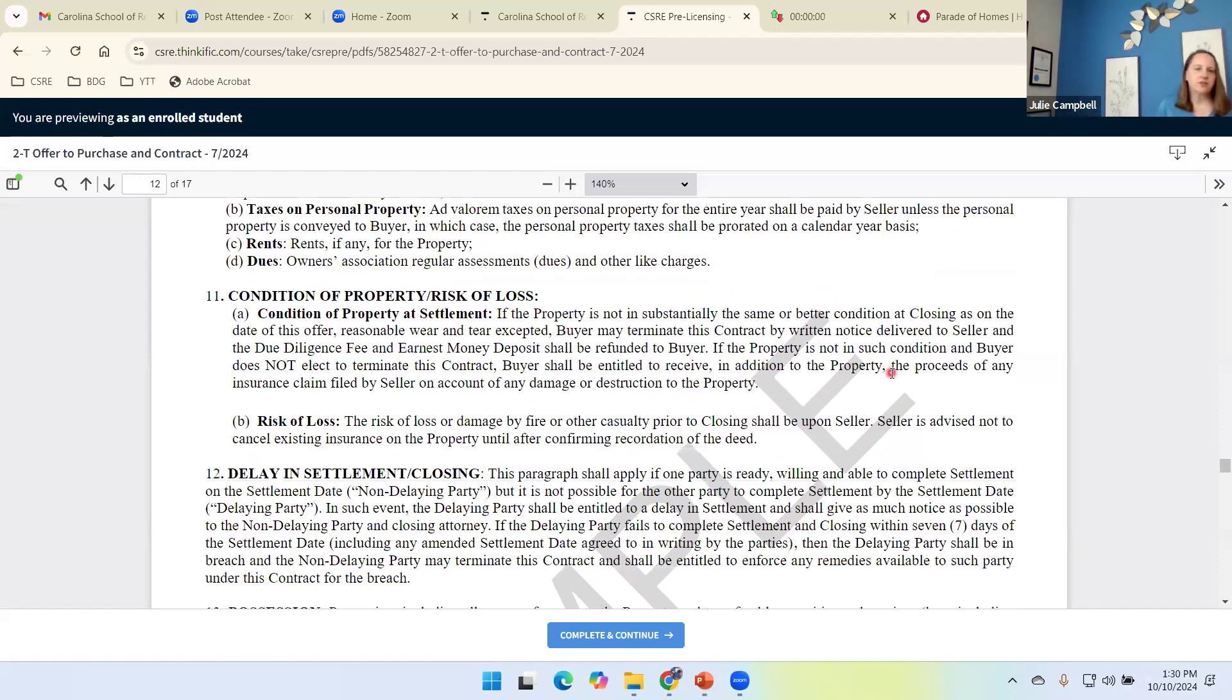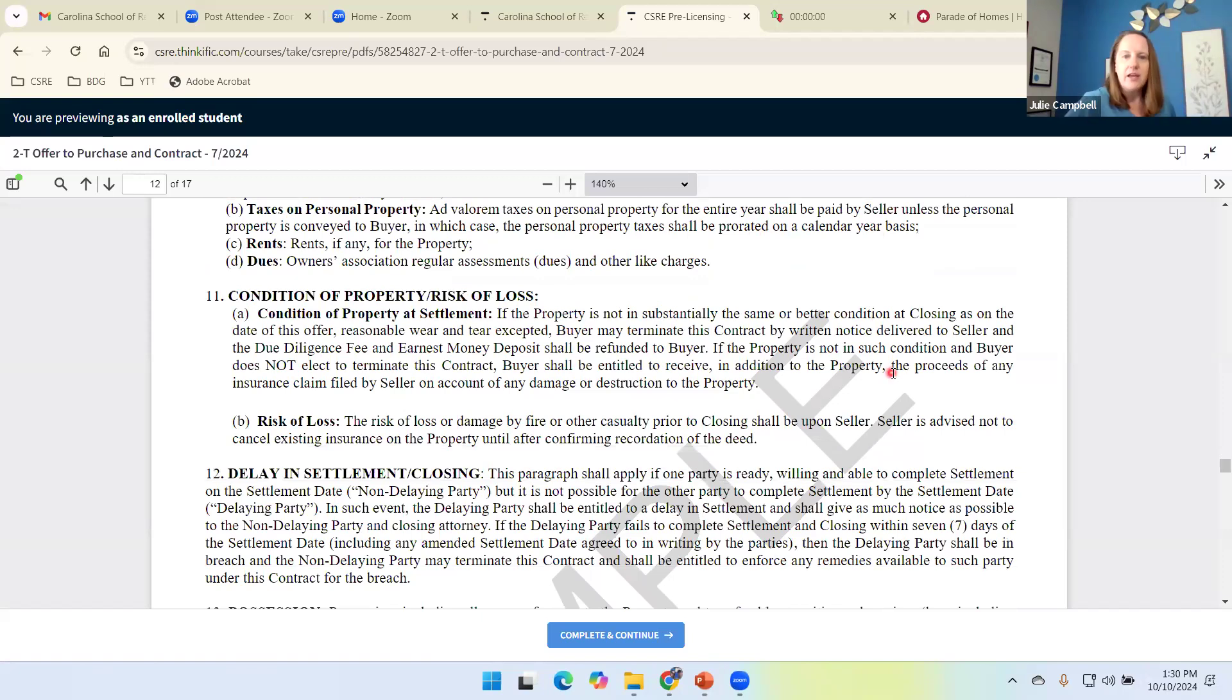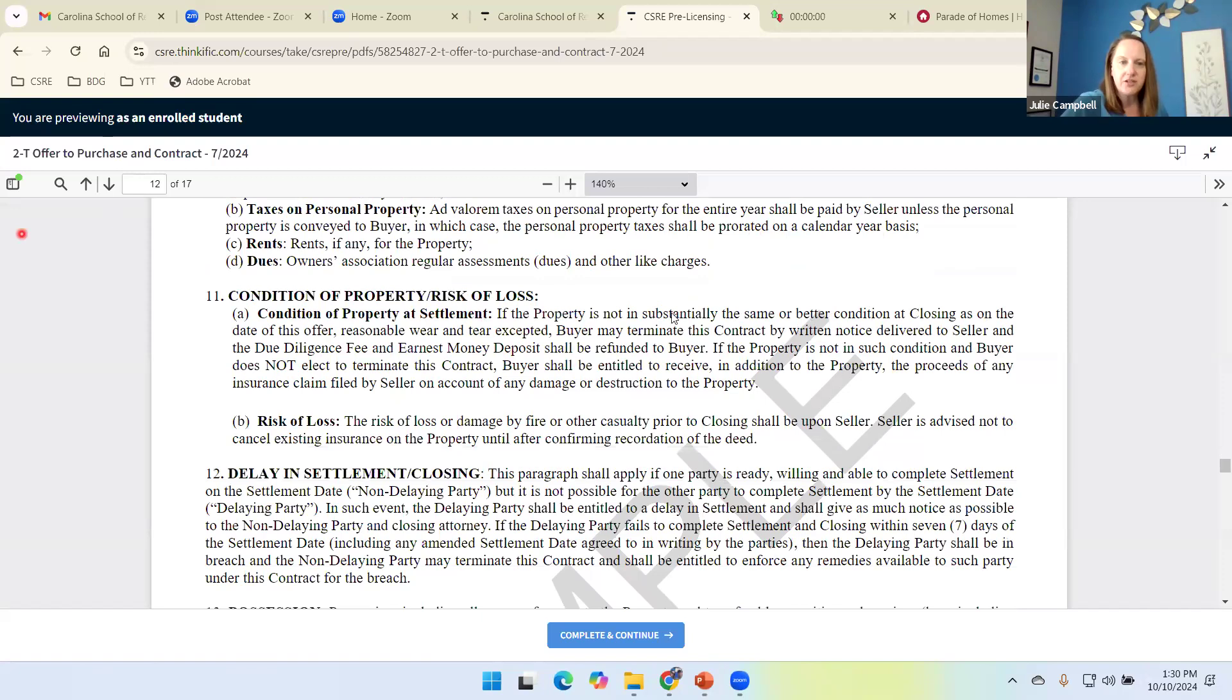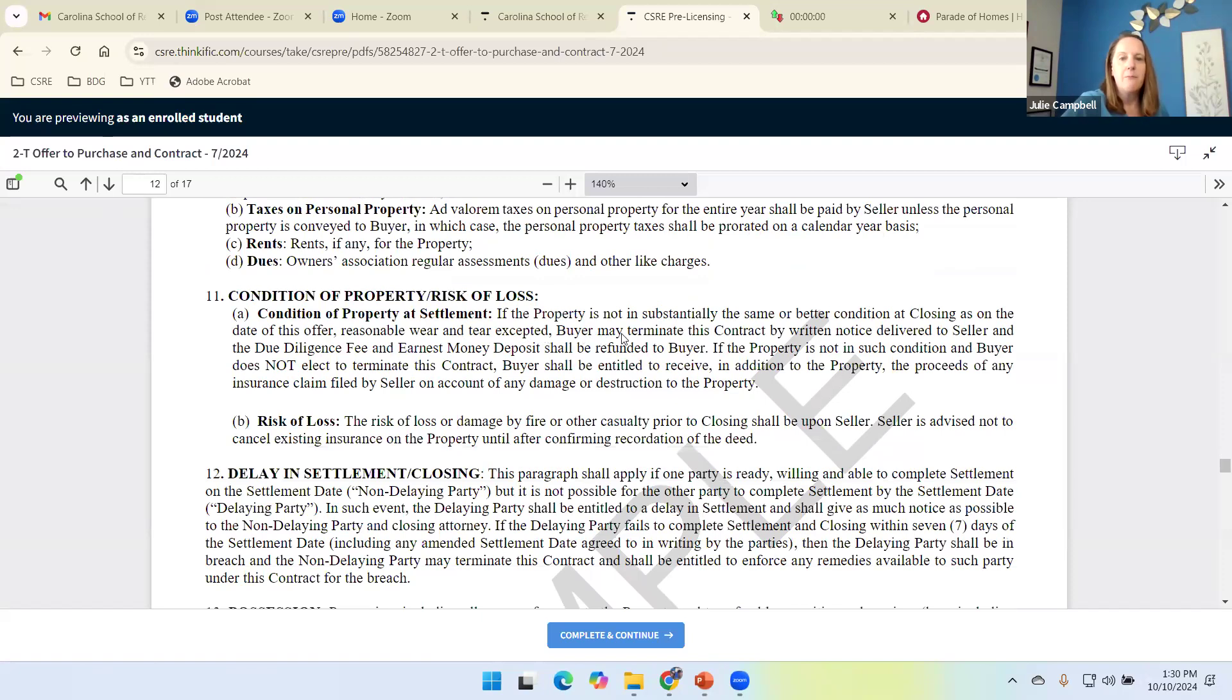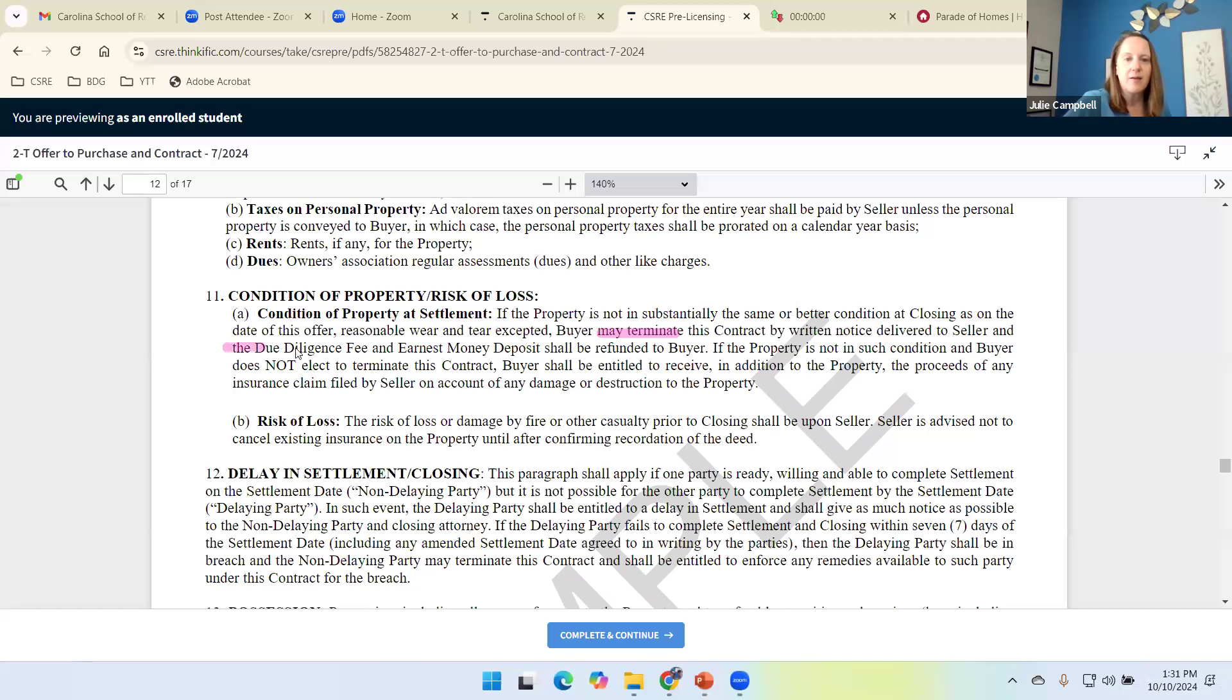Condition of property and risk of loss. This one's interesting. If the property is not in the same or better condition as it was at closing on the date of this offer, reasonable wear and tear expected, buyer may terminate this contract by providing written notice to the seller. And this is another time that they will get their due diligence fee and their earnest money back.